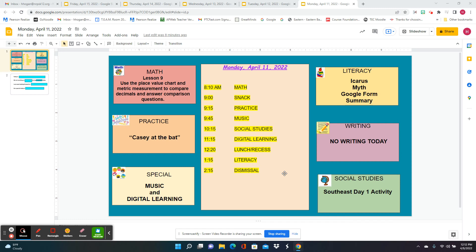Good morning, this is the preview video for Monday, April 11, 2022. We are going to begin with lesson 9 for math, using the place value chart and metric measurement to compare decimals and answer comparison questions. So we're just going to do greater than, less than, or equal to.